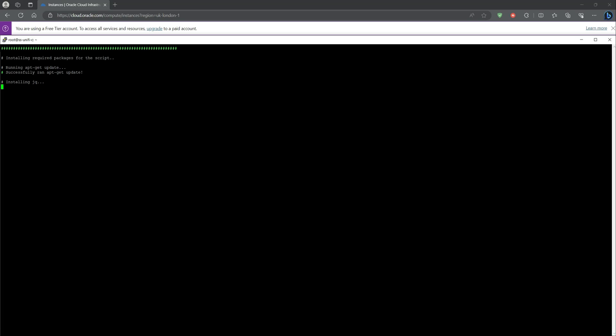Install the latest Unify version using the command listed within the video. The script was created by Glen R, so credit to him.